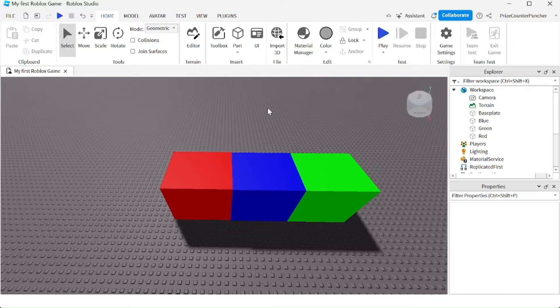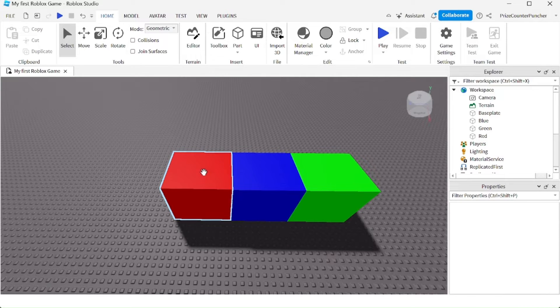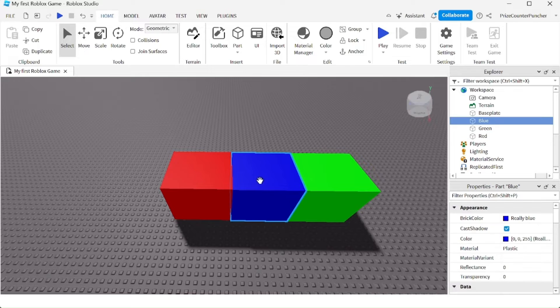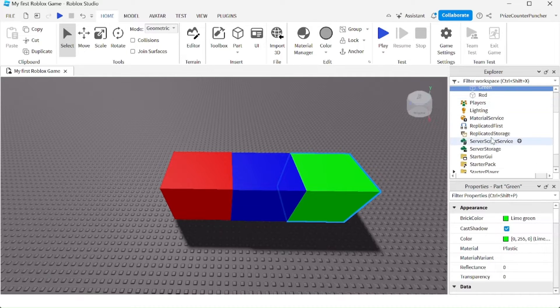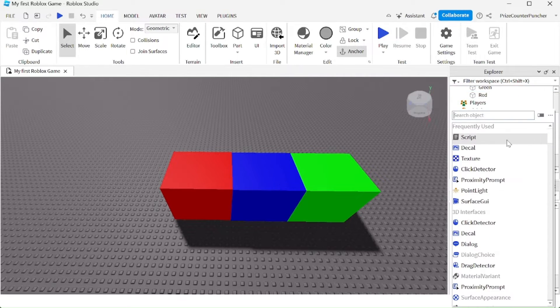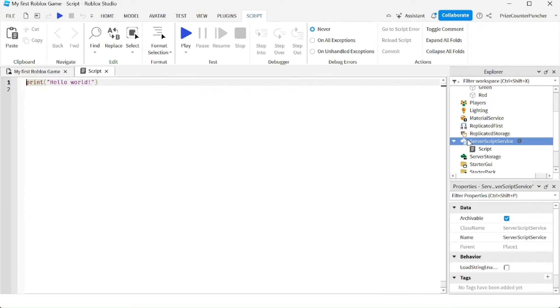Let's now learn how to script changing color parts. Here in my workspace you can see I have three cubes: a red cube, a blue cube, and a green cube. Let's now go to the server script service. We're going to enter a script to change the color of those cubes.